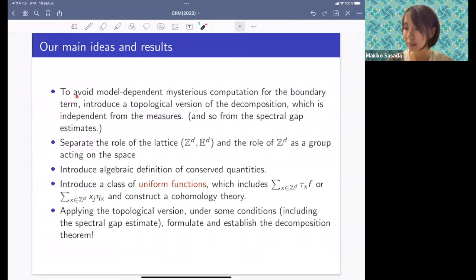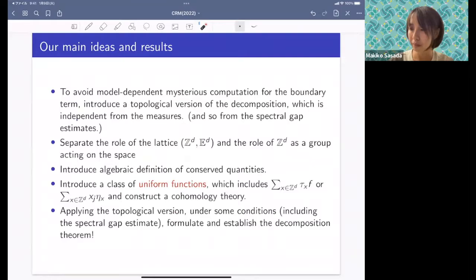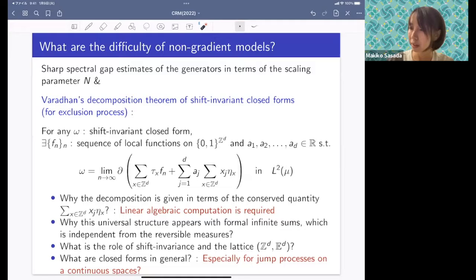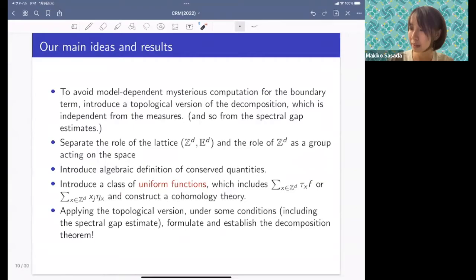Our main ideas: first, to avoid model-dependent mysterious computation for the boundary term — which is not the exact form part — we introduce a topological version of the decomposition. Topological here means we work in a setting without an L2 limit relation; we instead have just one local function and an exact equality, not an L2 equality. We formulate and establish this topological version.